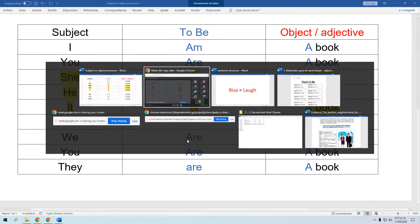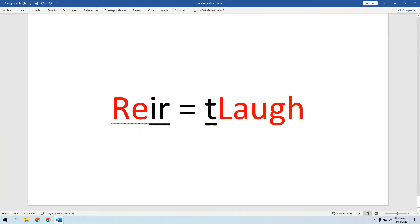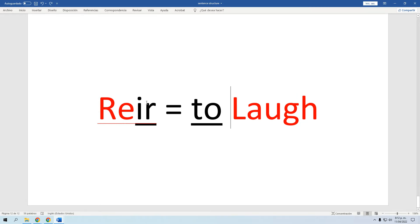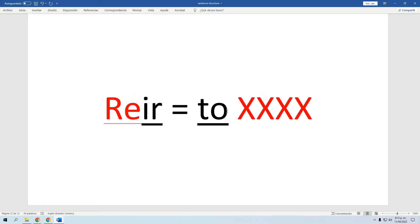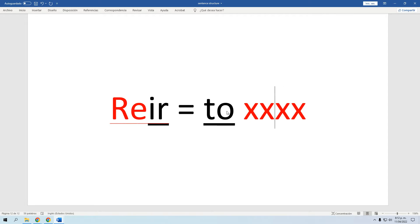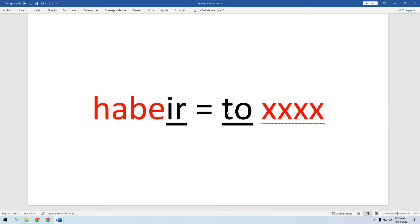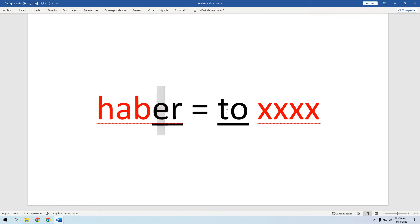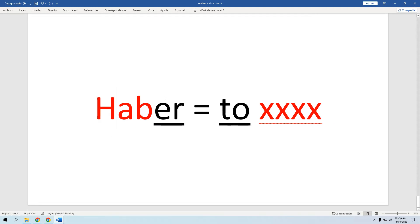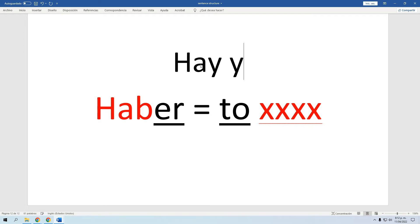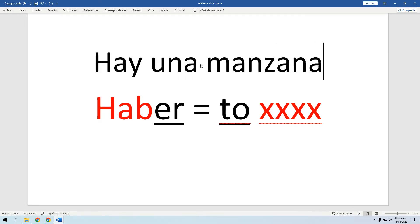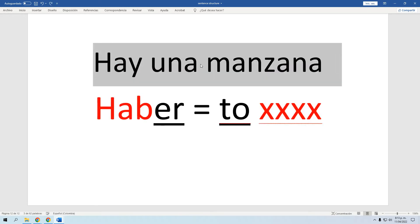El verbo 'haber' — como decir por ejemplo 'hay una manzana.' Uno pensaría que igual le colocamos el 'to' y le ponemos algo después. Pero resulta que en inglés, si lo miramos, el verbo 'haber' no tiene un sujeto. Mirémoslo: aquí teníamos 'she loves soccer' — ella ama el fútbol, o 'she has a book' — ella tiene un libro. Siempre tenemos un sujeto: ella, él, Carolina, Francisco, yo, usted, nosotros.